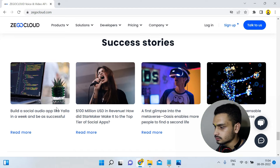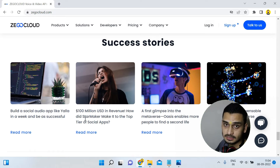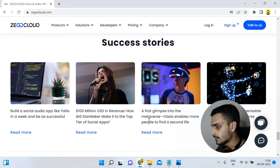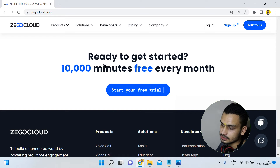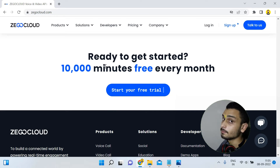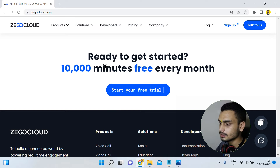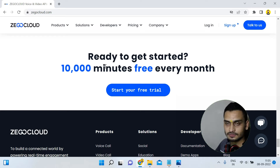You can also see success stories like audio social app Yalla with 100 million USD revenue, and Star Maker. They also have a first glimpse into the metaverse with the ZEGOCLOUD Avatar. And as shown on the site, 10,000 minutes are free every month to get started, so you don't have to pay anything initially.